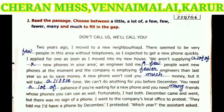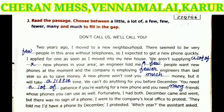Two years ago I moved to a new neighborhood. There seemed to be very few people in this area without telephones. So I expected to get a new phone quickly. I applied for one as soon as I moved into a new house. We are supplying a lot of new phones in your area. An engineer told me a few people want new phones at the moment, and the company is employing fewer engineers than last year so as to save money. The answer is fewer engineers.